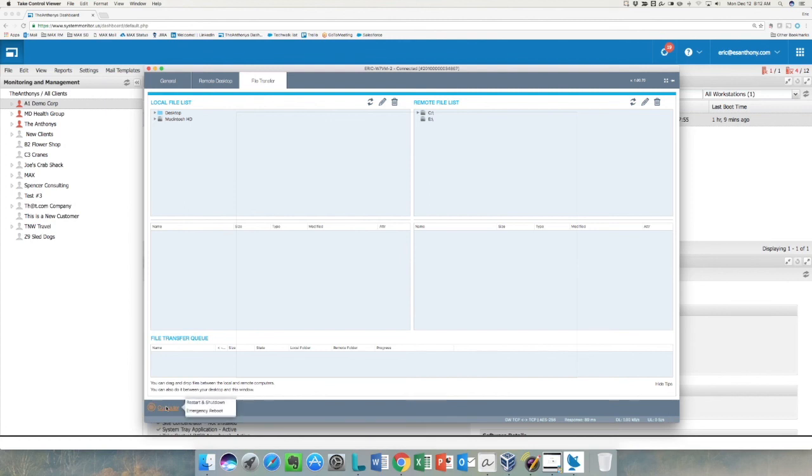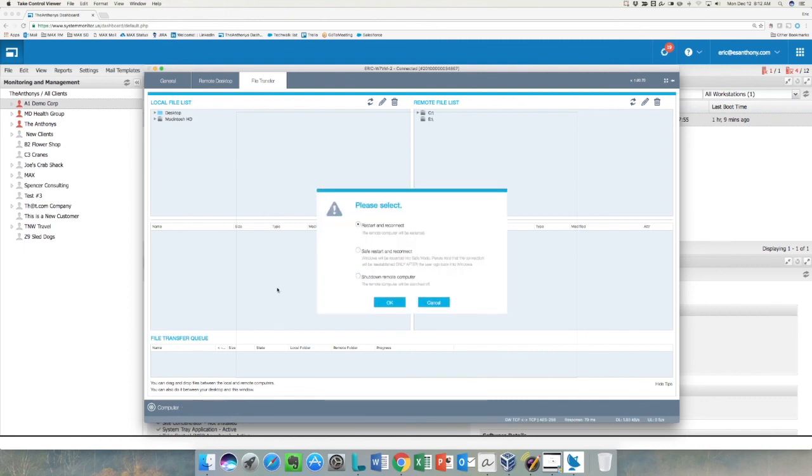On the Computer menu, we have the ability to do a restart and shutdown or emergency reboot. The restart and shutdown gives us several options, probably the most important of which is the safe restart and reconnect, so we can reboot a computer in safe mode and then reconnect to it from the MSP Anywhere Take Control version of the engine.